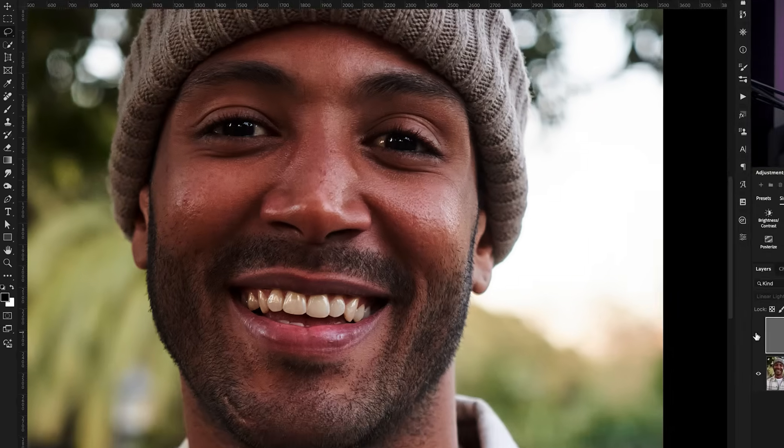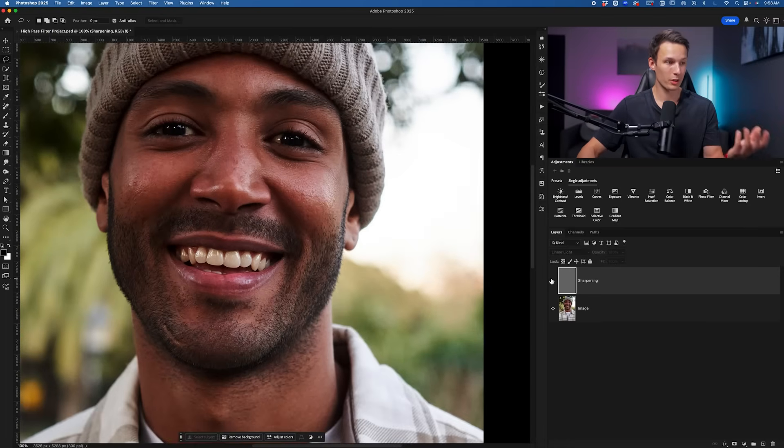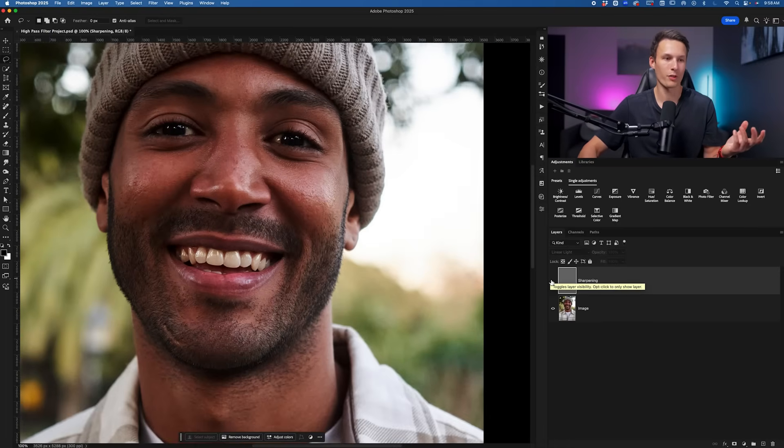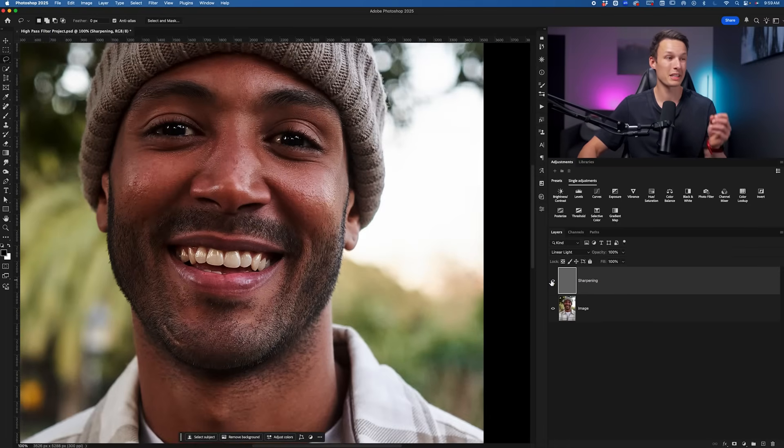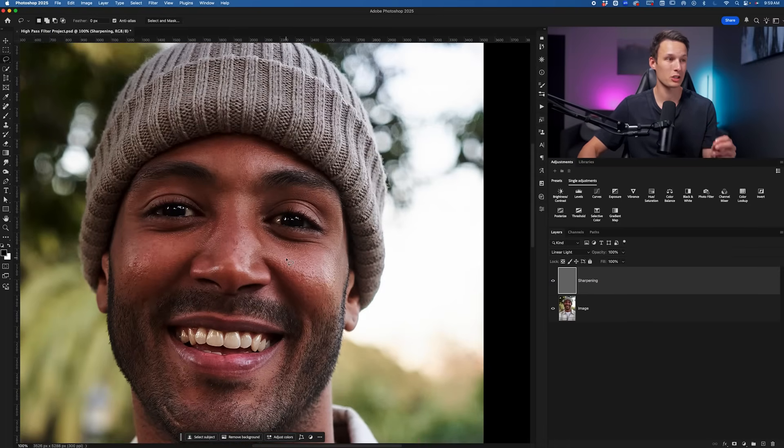If I turn this layer on and off, you can see the major difference that already makes in our photo to sharpening it. It basically takes our original image, which looks slightly out of focus now, and makes it really tack sharp, especially in the really fine details of his toque and things like that. You can see how crazy of a difference that gives us.